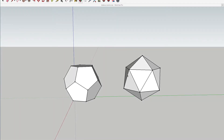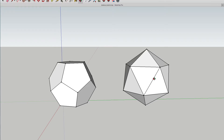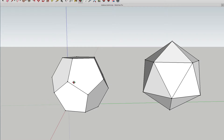We have our dodecahedron on the left and icosahedron on the right. The icosidodecahedron, a bit of a mouthful that it is, is obviously a combination of the two of these shapes. You can actually build it exactly the same way using either polyhedron. But we'll start with the dodecahedron because we made the icosahedron first, then we made the dodecahedron, and then we'll make the icosidodecahedron.